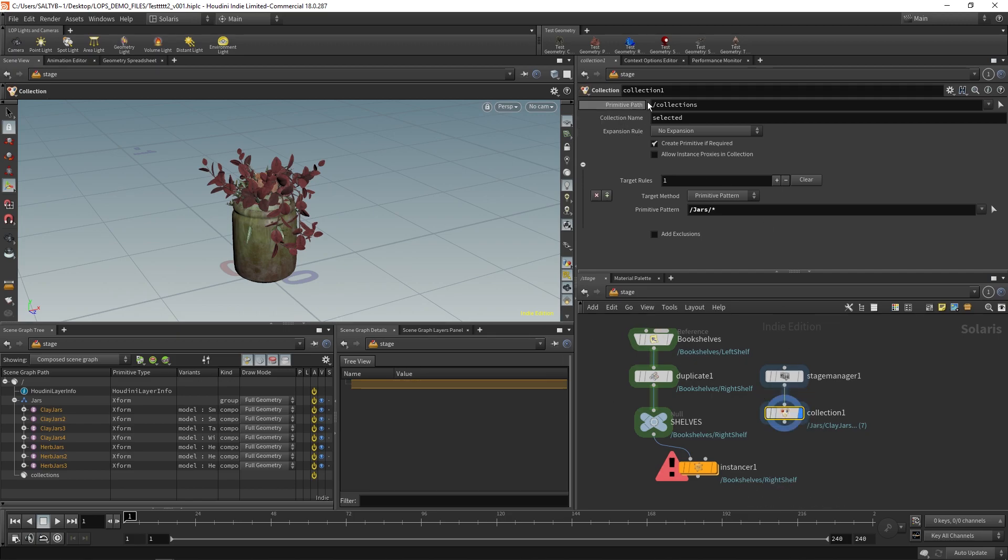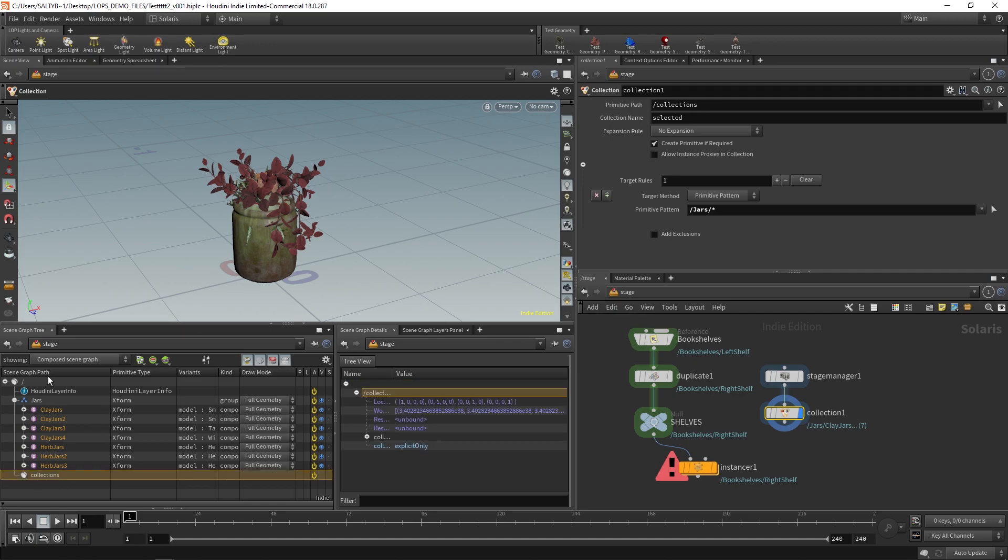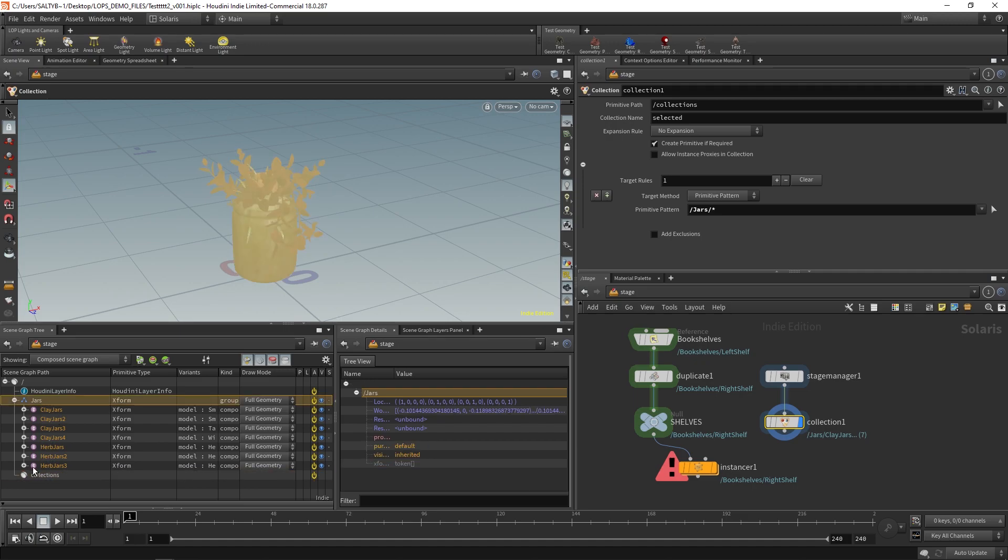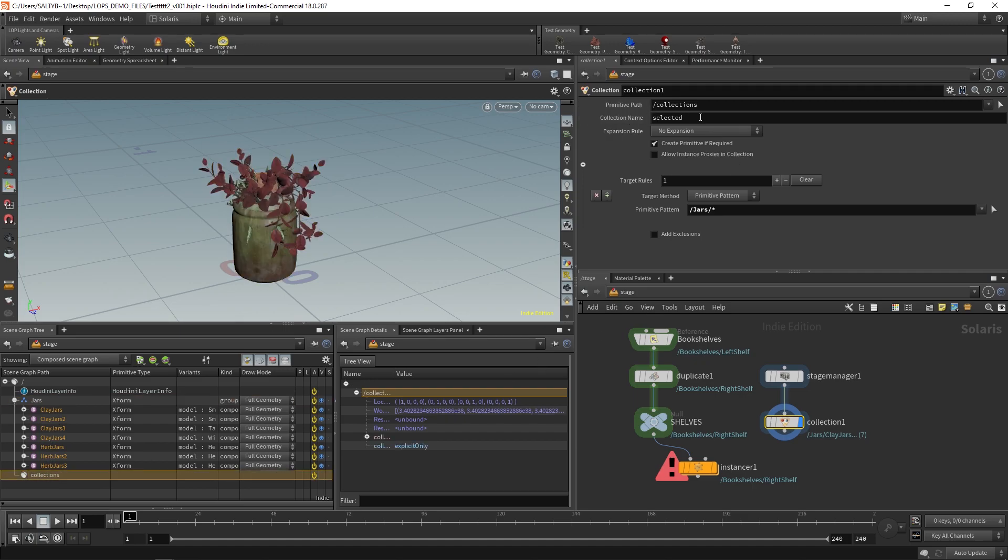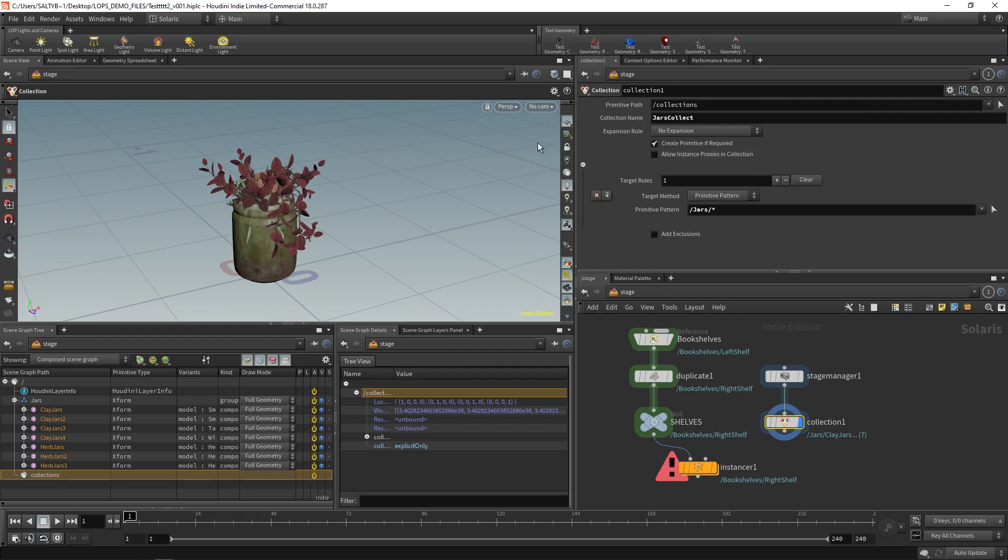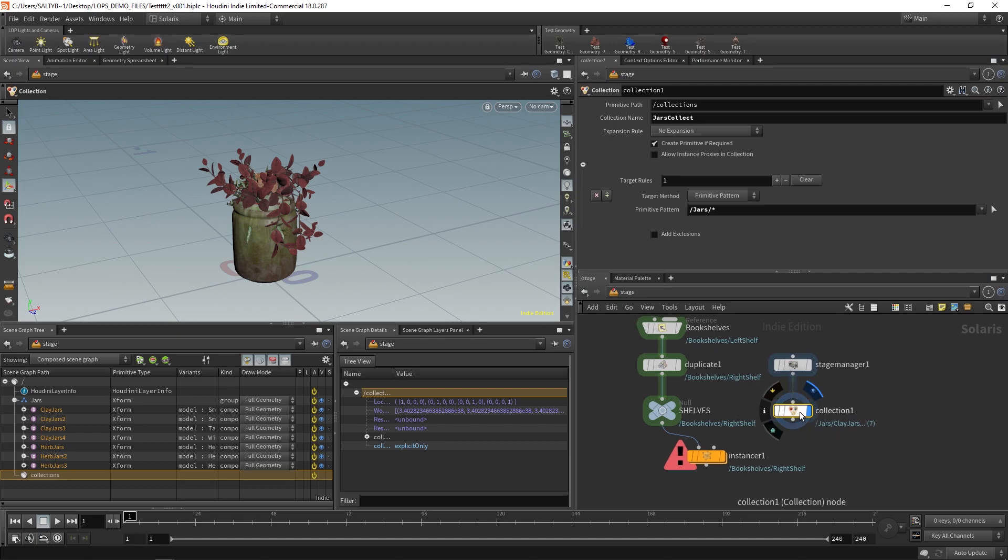Now another thing here is with the primitive path, you can say collections like that. And you'll notice that this collection information, this bit of code that is saying, hey, this is the collection. You can see where that code lives in the actual scene graph tree. So we could put it right there. And that's fine for right now. Now, with this collection name though, let's call this our jars collect right there. And then also, I think that is all we need right there. Yeah, that's good. So there is our collection one.